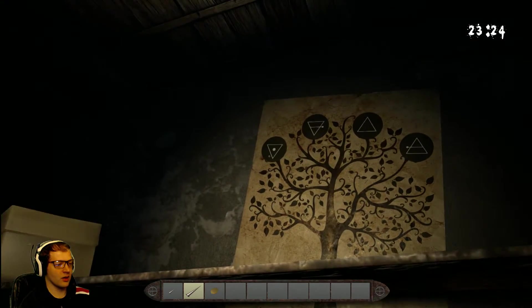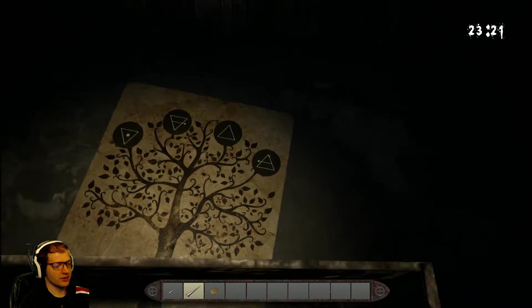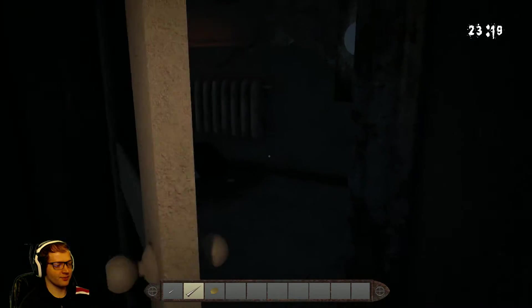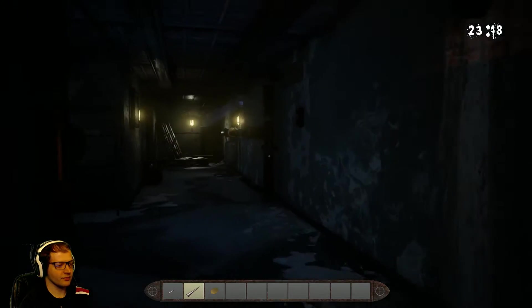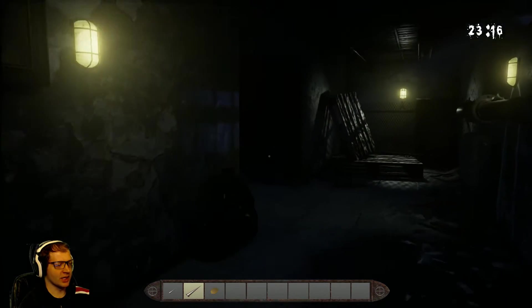Stupid ghost demon god monsters. Oh, here we go. Dot, right, empty, left.